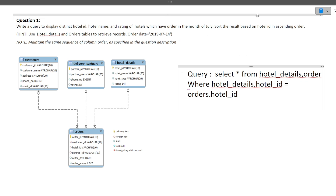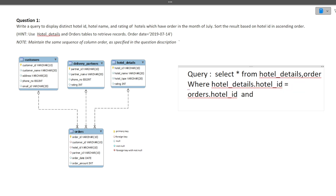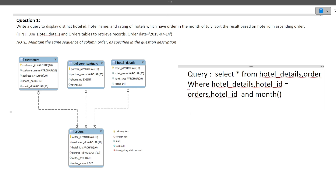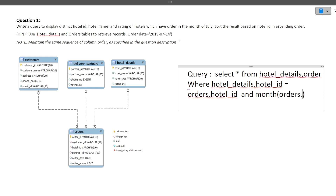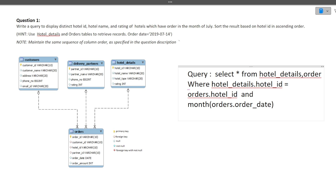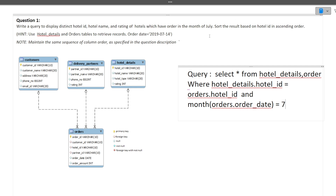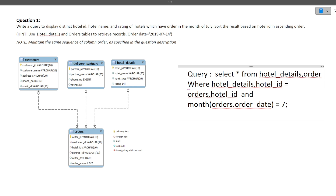Now we've just joined the tables. Next, we add the condition: only hotels that have an order in July — July is the seventh month. So we add AND MONTH(orders.order_date) = 7. We need to find all orders where the month of the order date is 7, which is July.